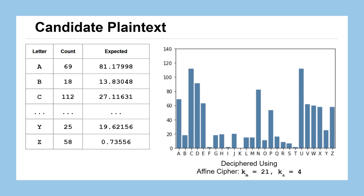Computing that, we get our expected character counts. And this is why we were working with counts from the beginning. We want to be able to directly compare the expected number of characters we would assume that we'd see if we successfully decrypted this with the character count that we actually have from this potential decryption. We call these candidate plaintext. We don't know if they're successfully decrypted or not, but they're a candidate.